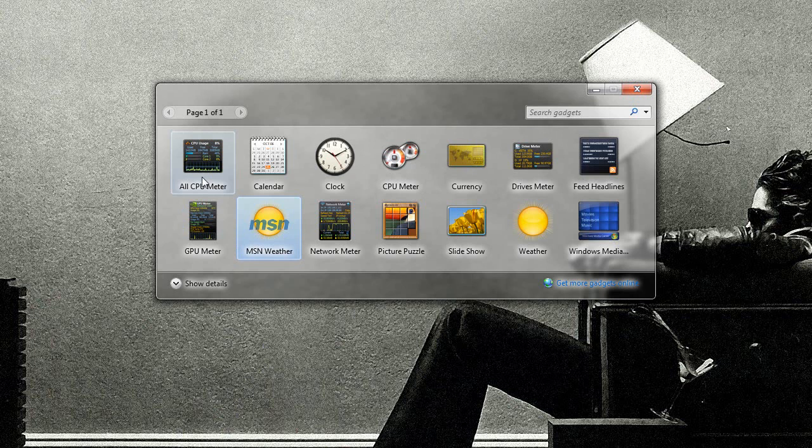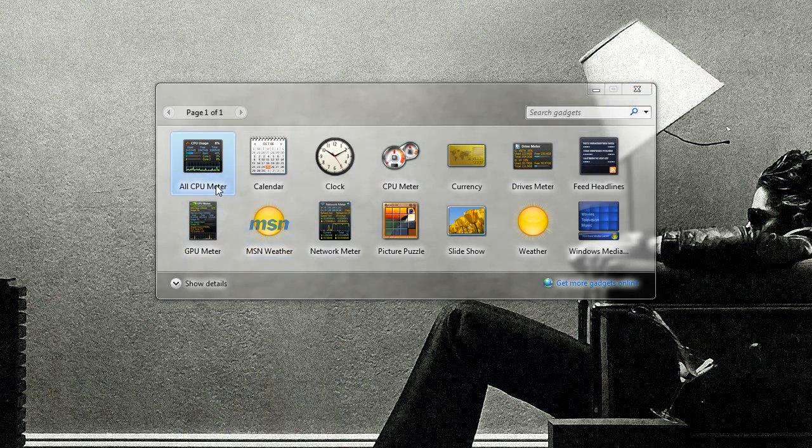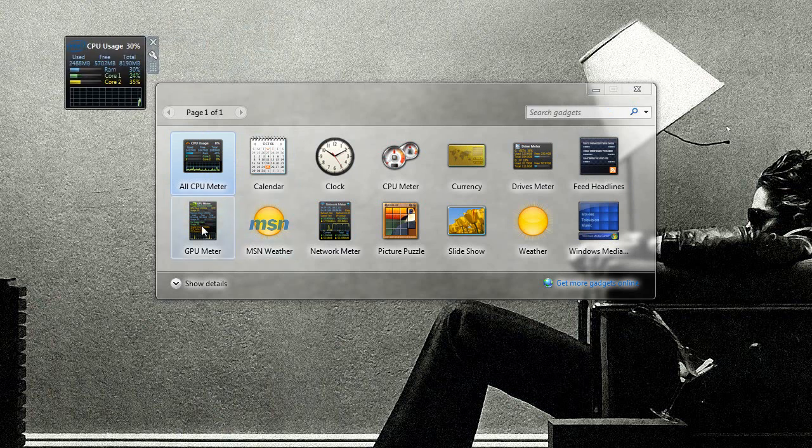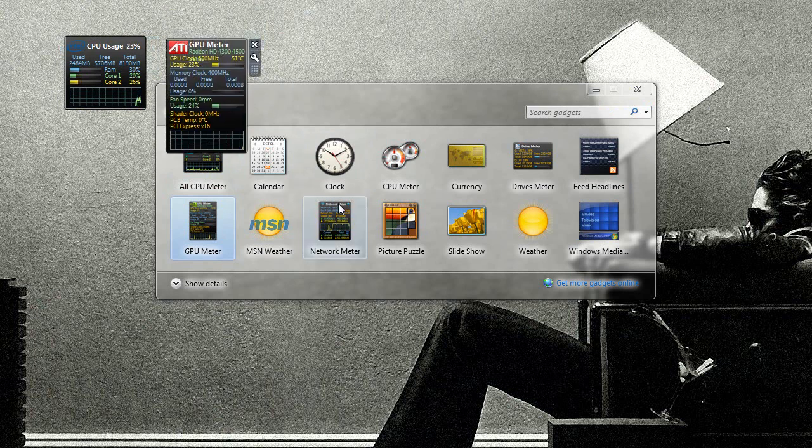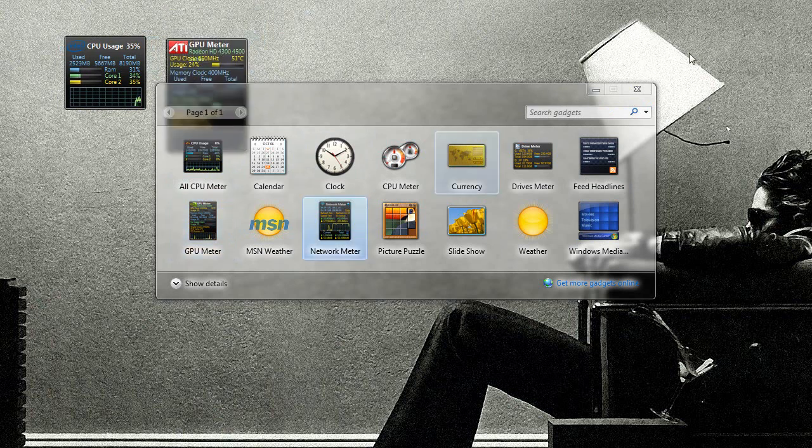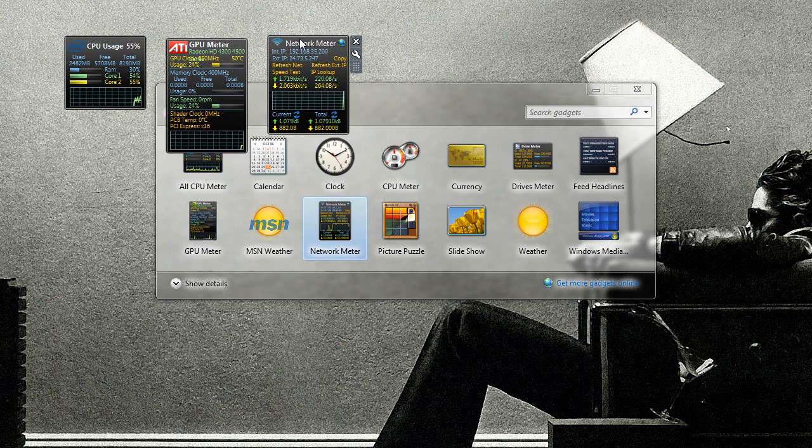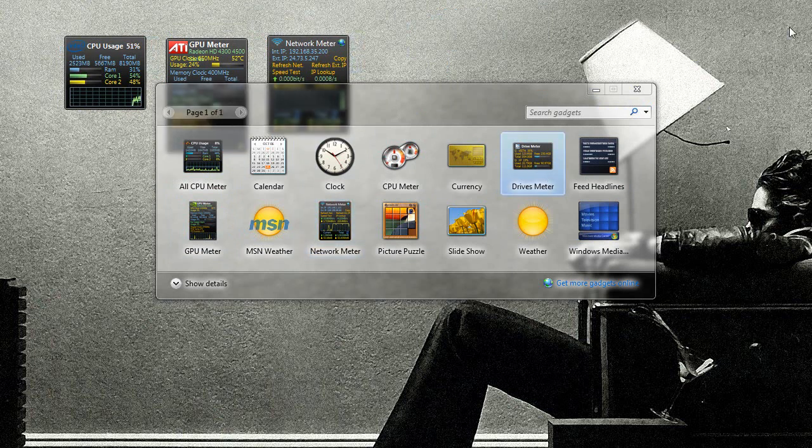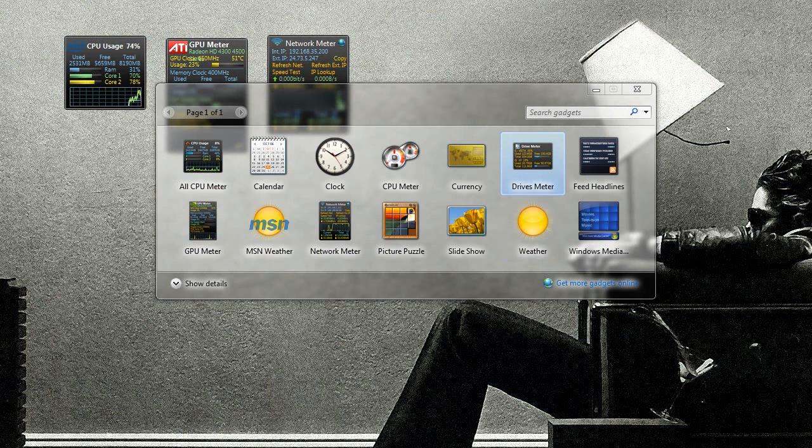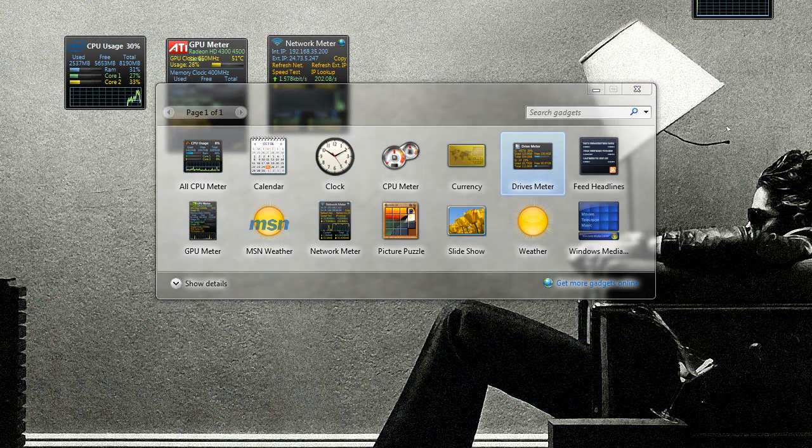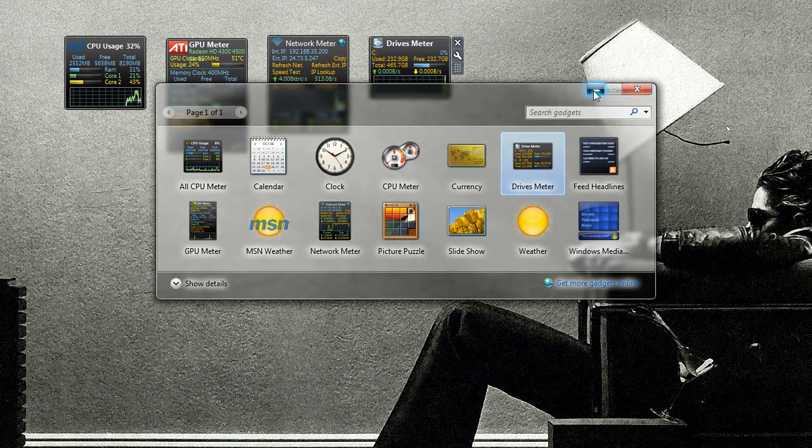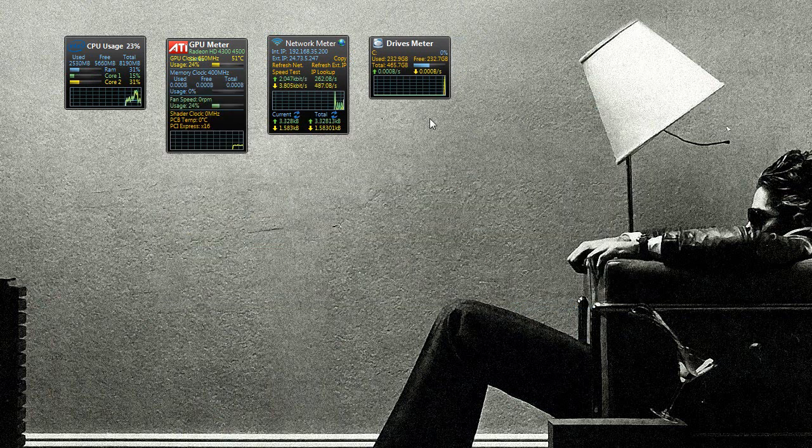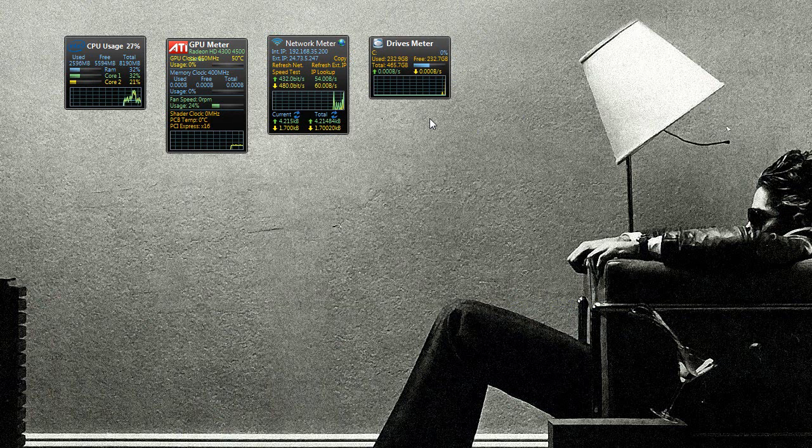Actually I'll show four of these. All CPU, GPU, network, and drives. So I'll launch this one, put that in view. This one, put that in view. Network meter. That one. And drives. Come on drives, launch. Oh there it goes, I launched it twice. Close one, bring it in view. My first complaint about this is that the text is a bit on the tiny side, but it's more or less readable.